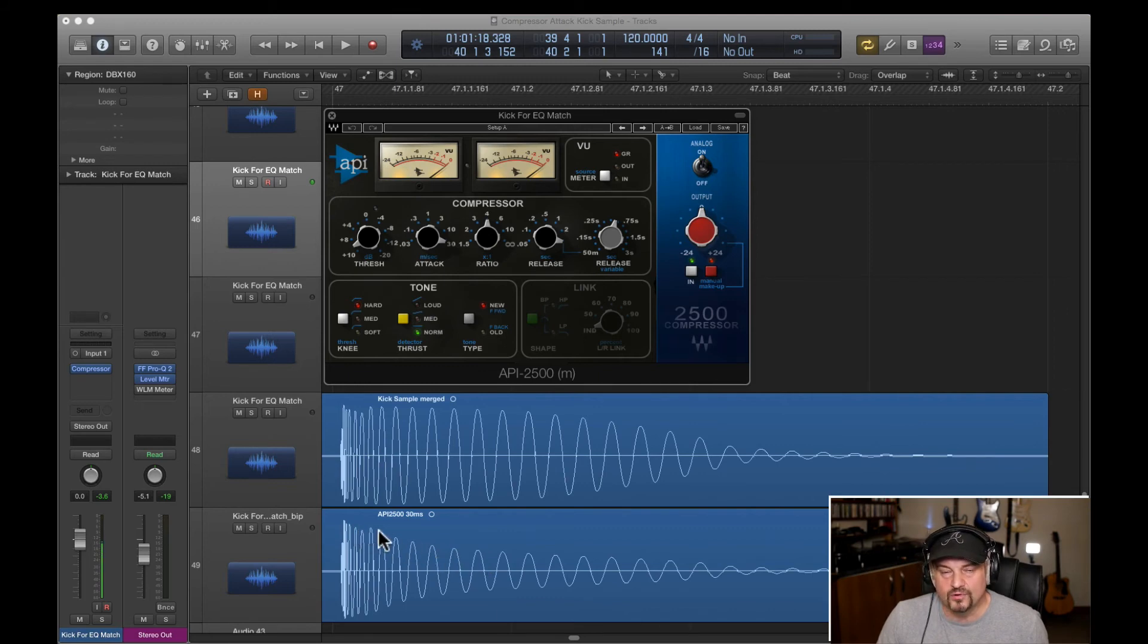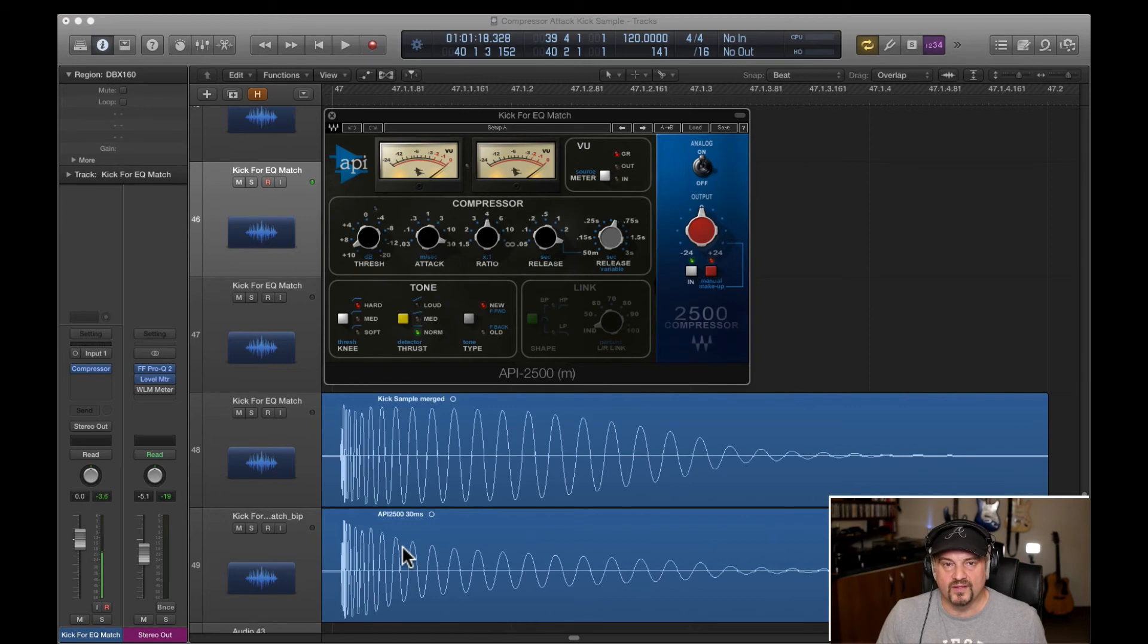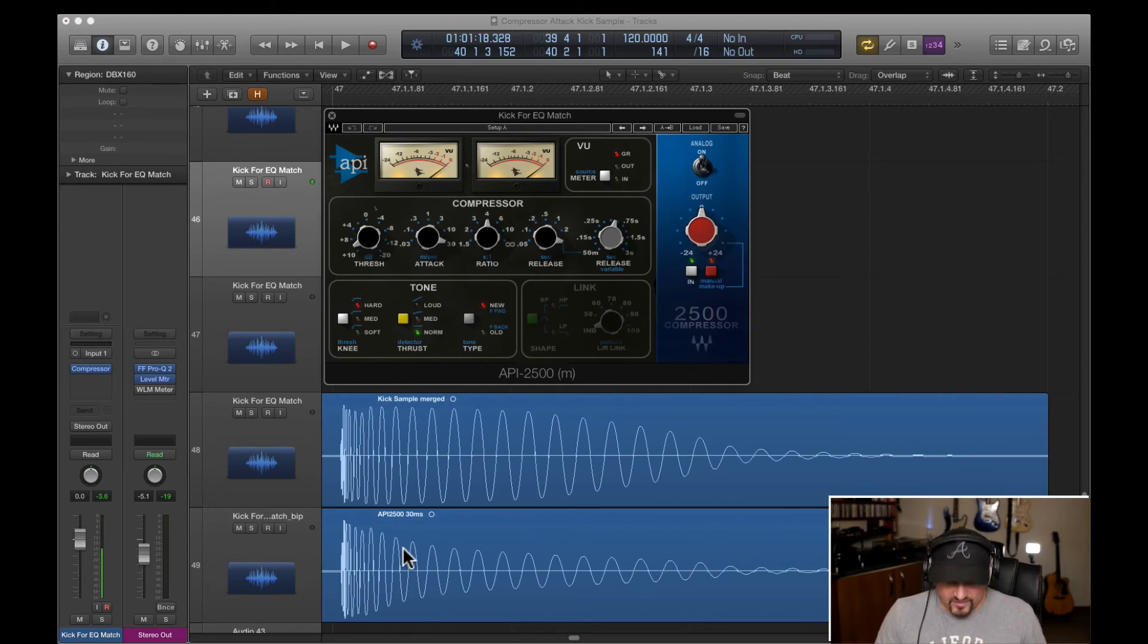And then if we look at the API 2500, see this is on 30 milliseconds here. And as you can see, it's a much shallower attack. So this is leaving a lot more of the low mids and the mids themselves intact. Let's compare those side by side.